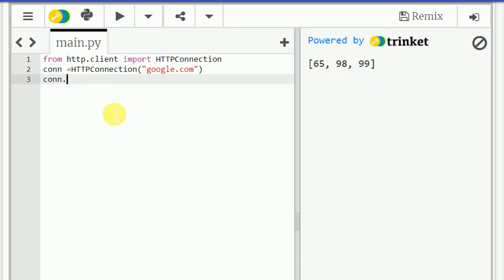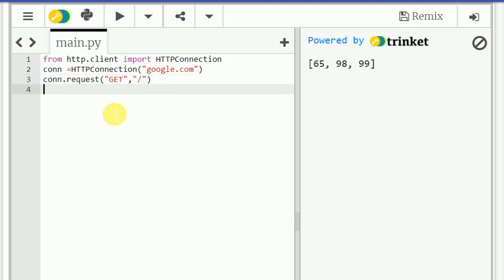Con equal to HTTPConnection of Google. I am just giving them google.com. Con dot request, get.